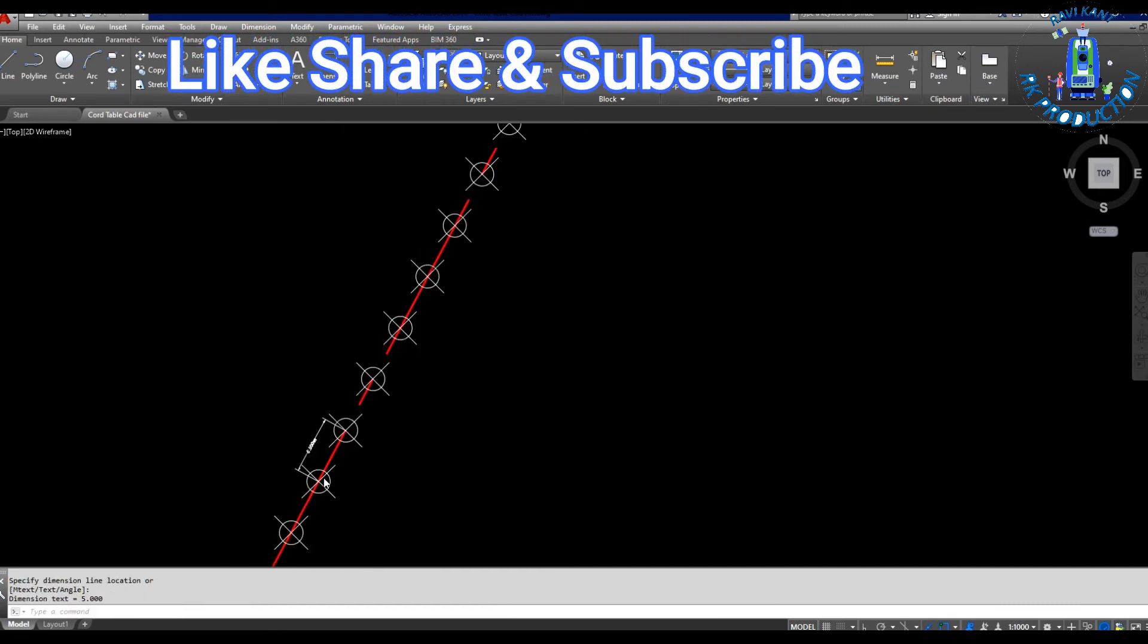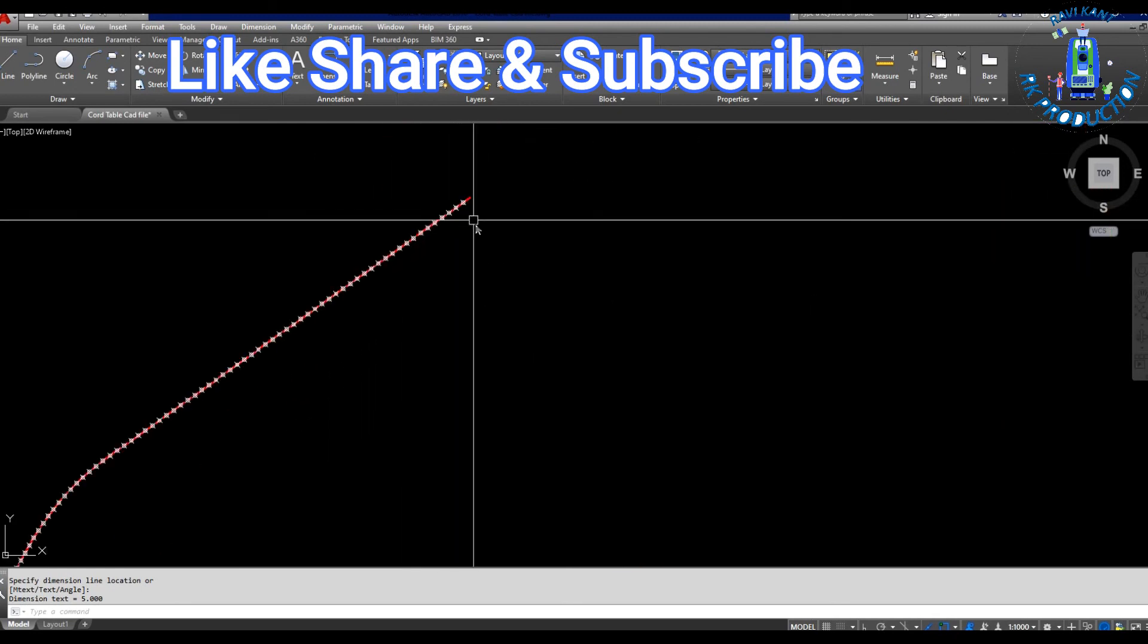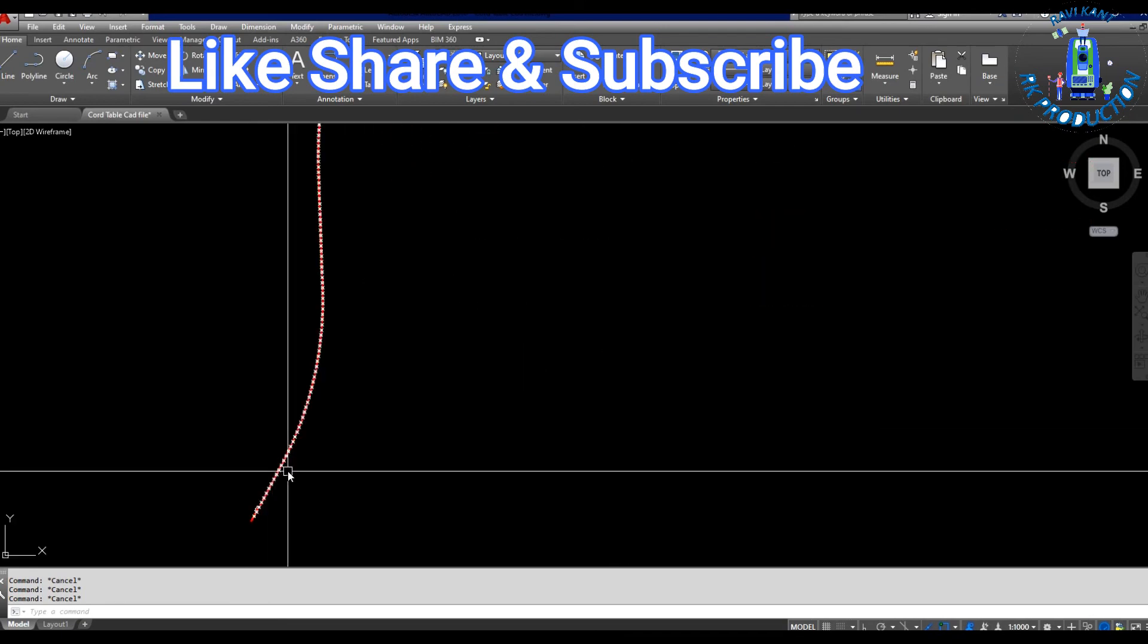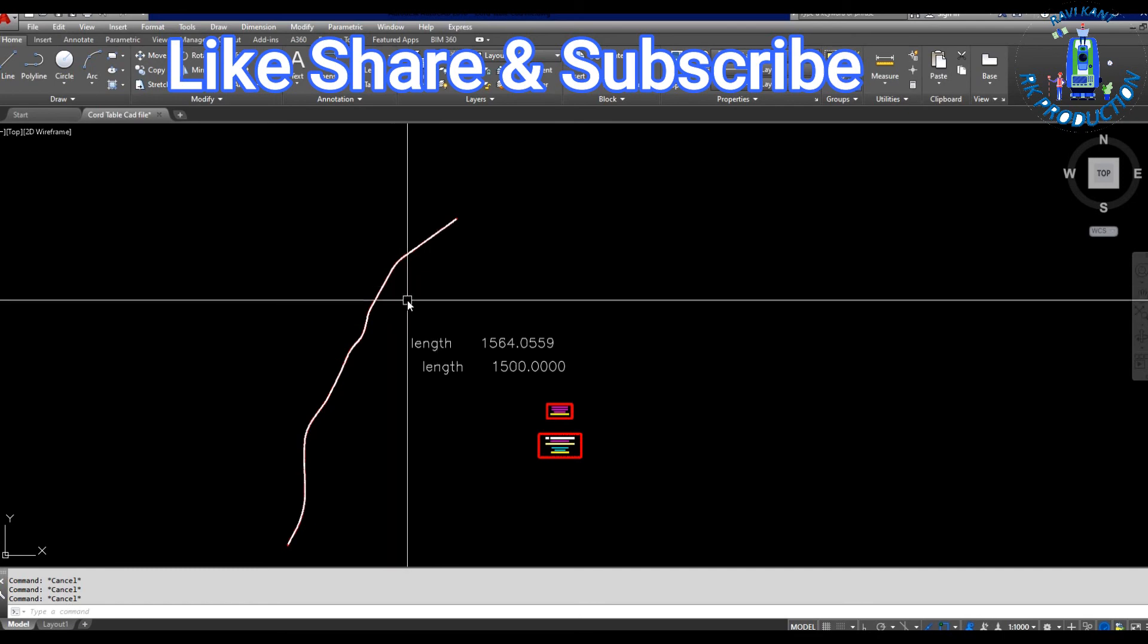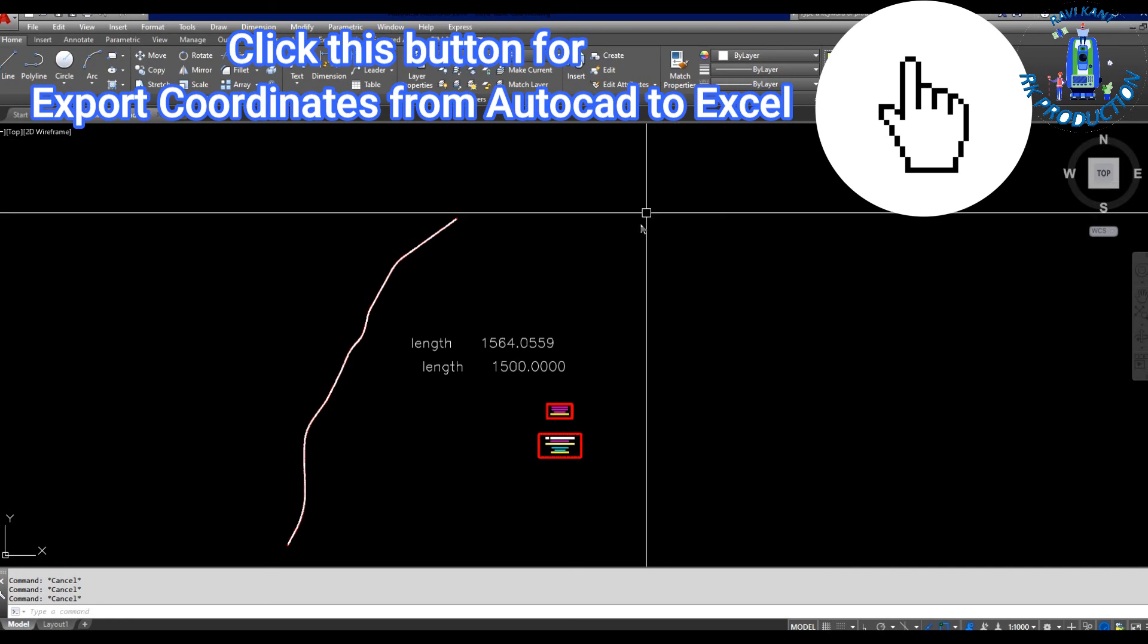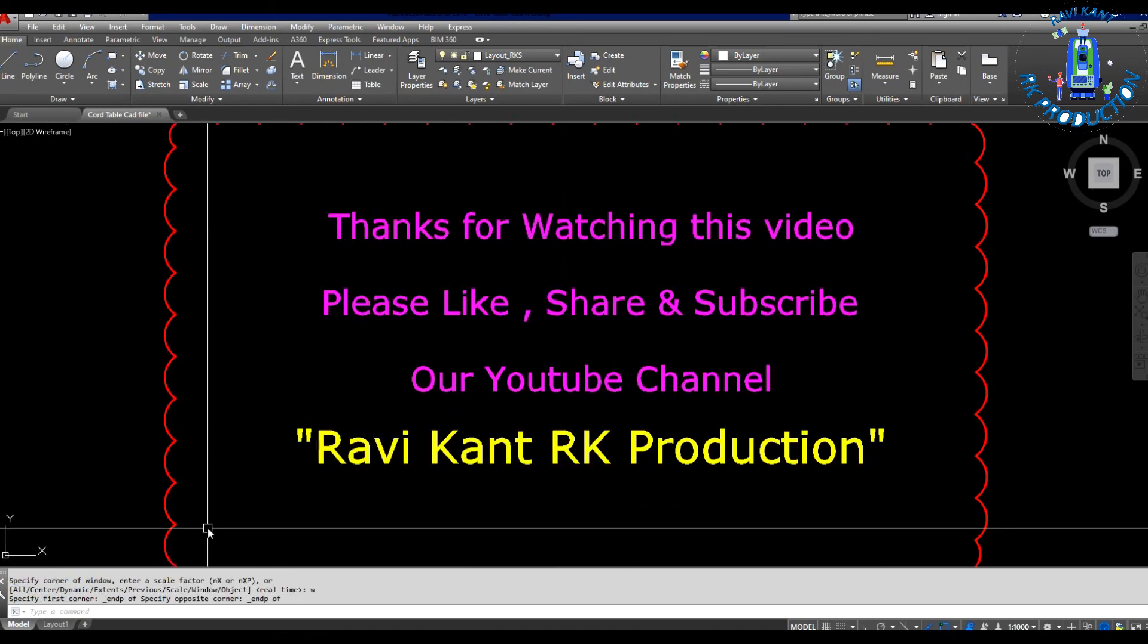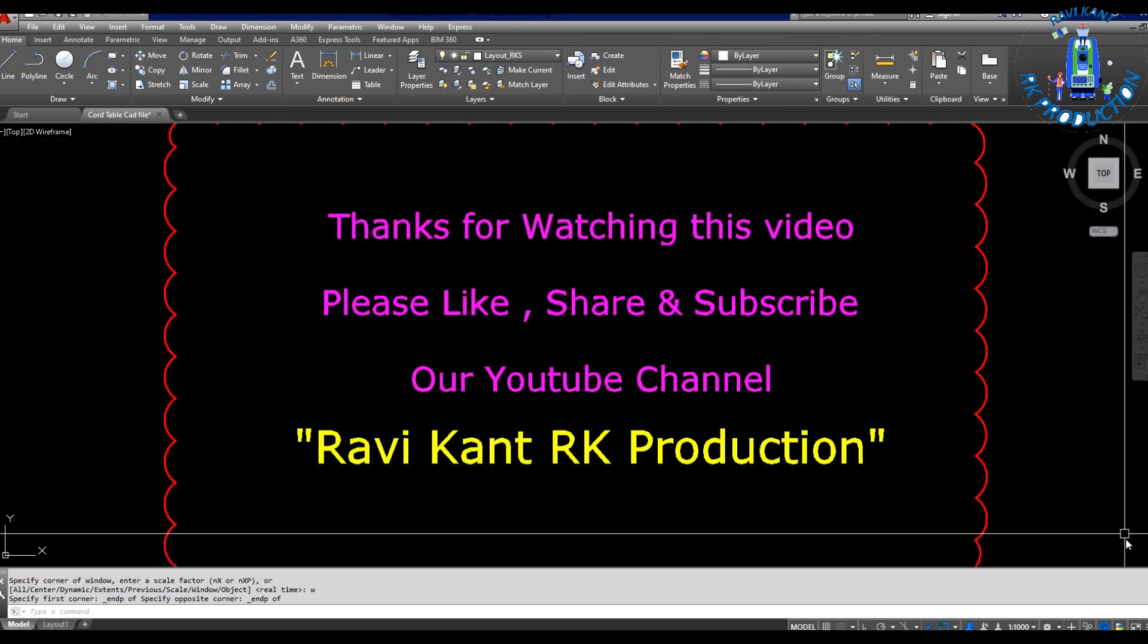How can you export these points from AutoCAD to Excel? We already have a video for it. You can see in the i-button there's a video for exporting points from AutoCAD to Excel. Please check that tutorial. That's how you can export the points and use the ME command. Like, comment, share, and subscribe. Thank you.